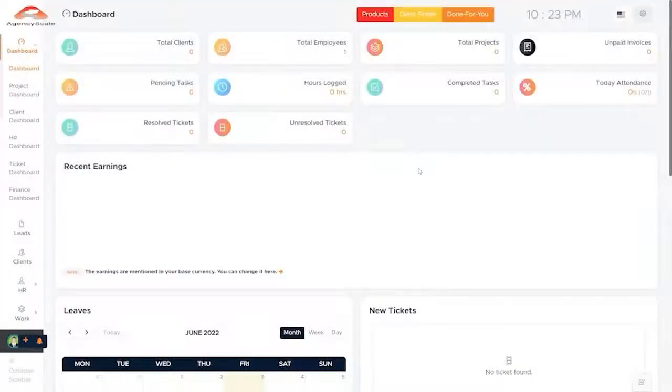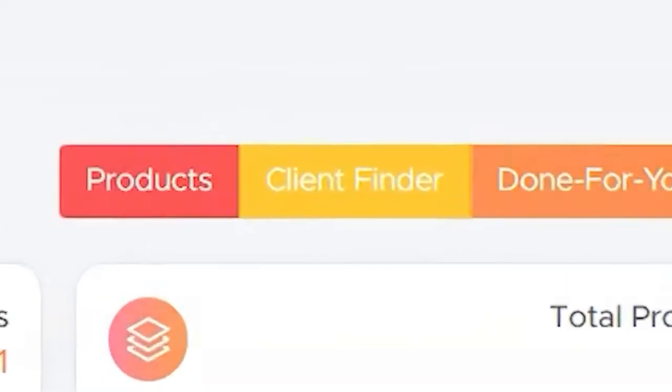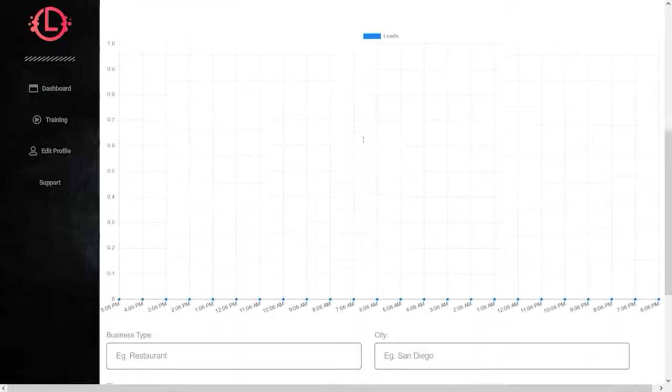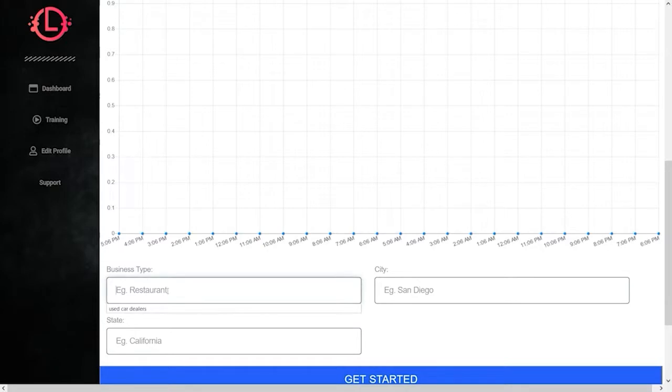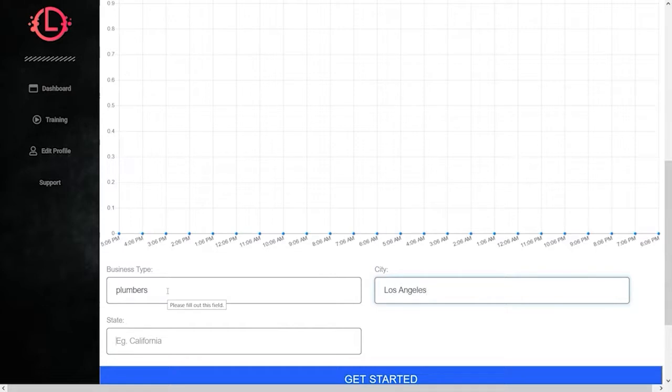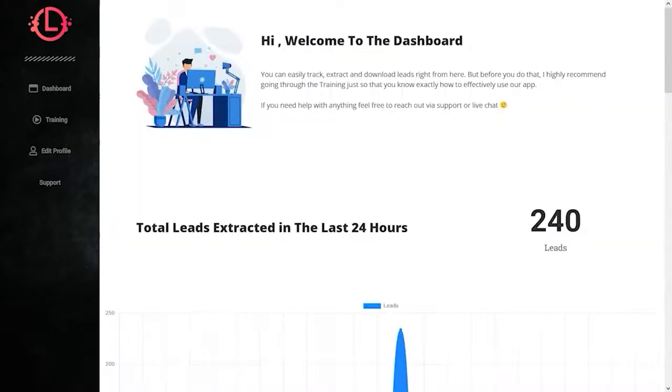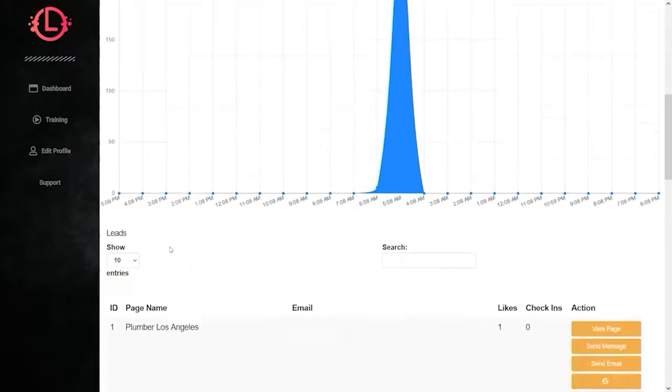Our client lead finder is very simple to use. Once you click on this button, it takes you to the app. Once we have logged into our Facebook account and connected our Facebook to the client lead finder, we are now able to then go down here where we will type in our search. And we're going to be looking for plumbers in Los Angeles, California. And then we simply hit get started, give it a moment to do the search, and it returns to us here, in this case, 240 leads.